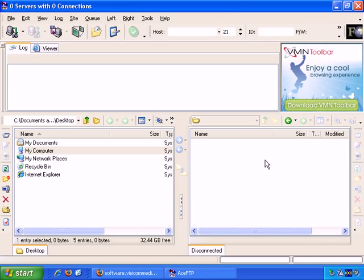So at the simplest level, on the left here, you just navigate through your folders to find the files and folders that you want to upload to your website.